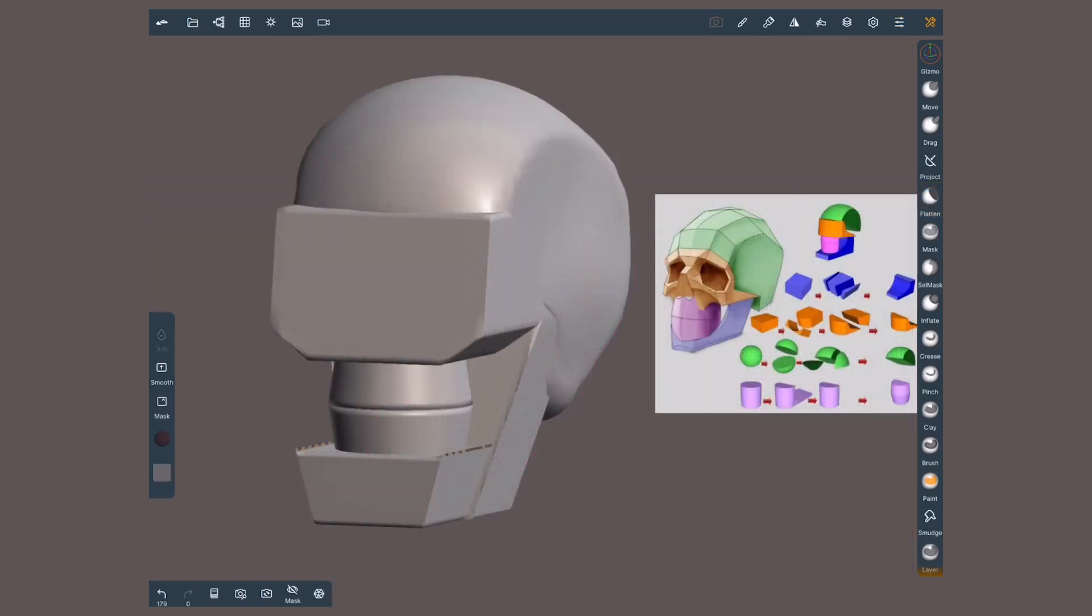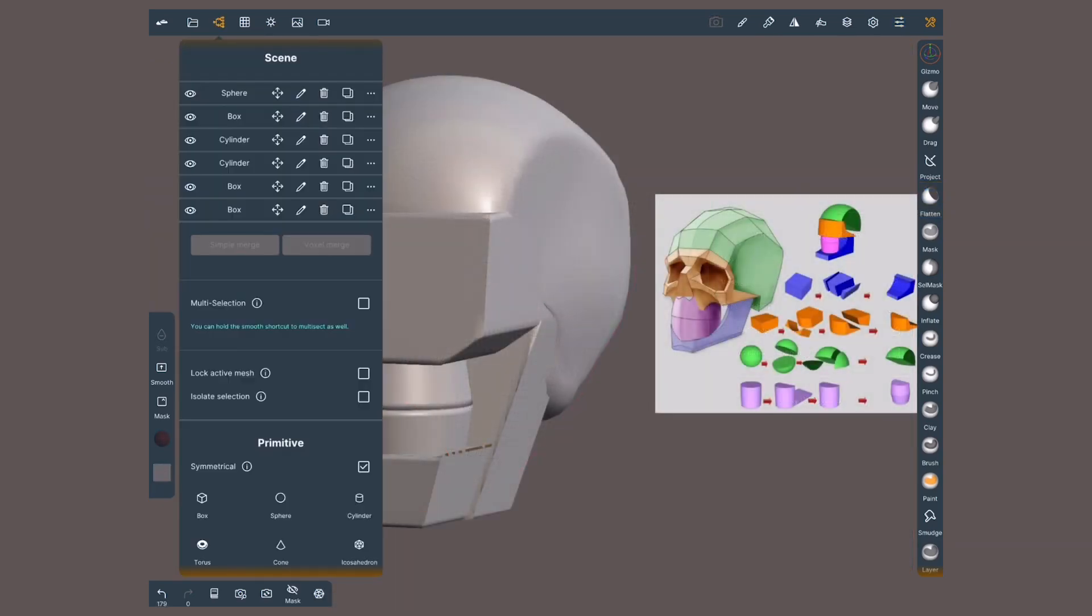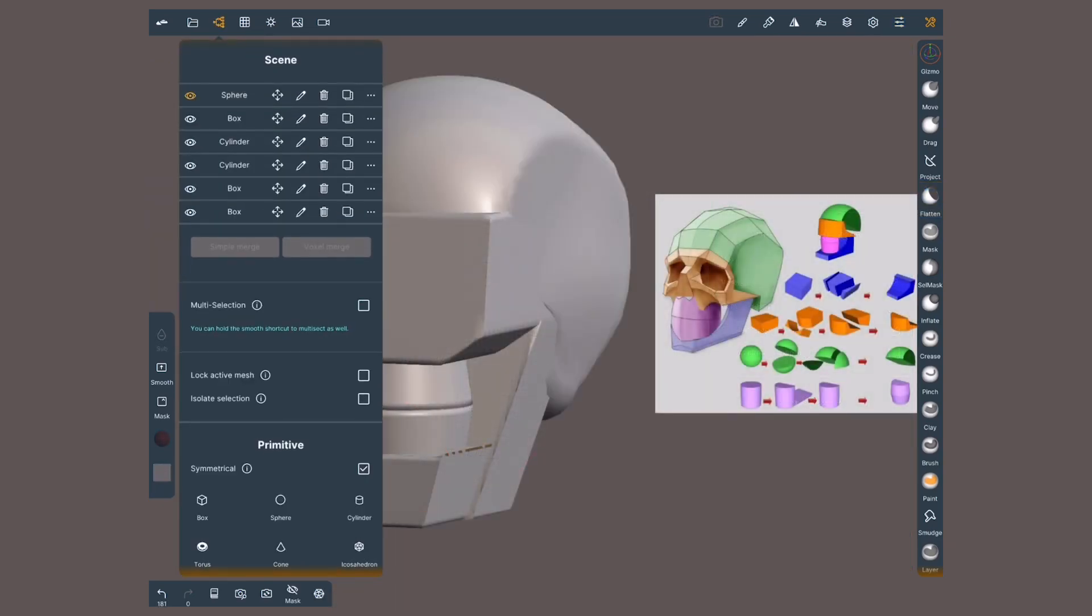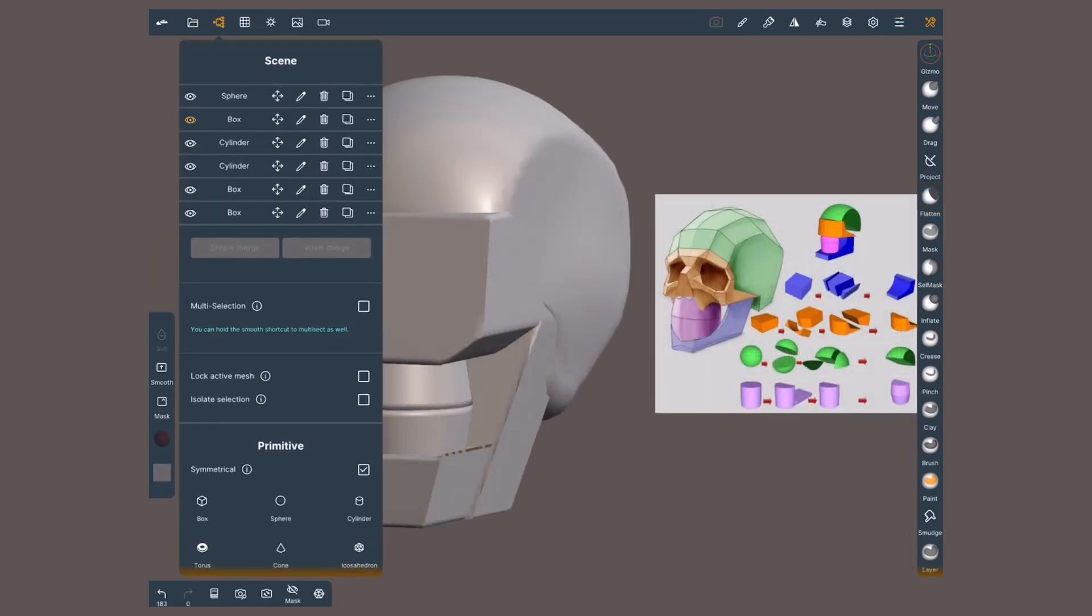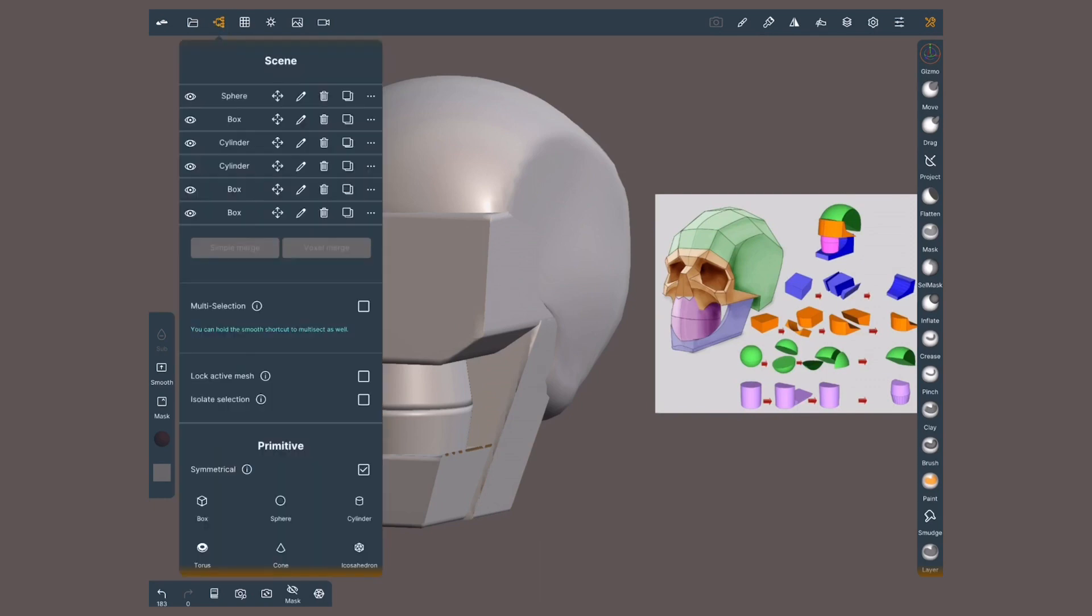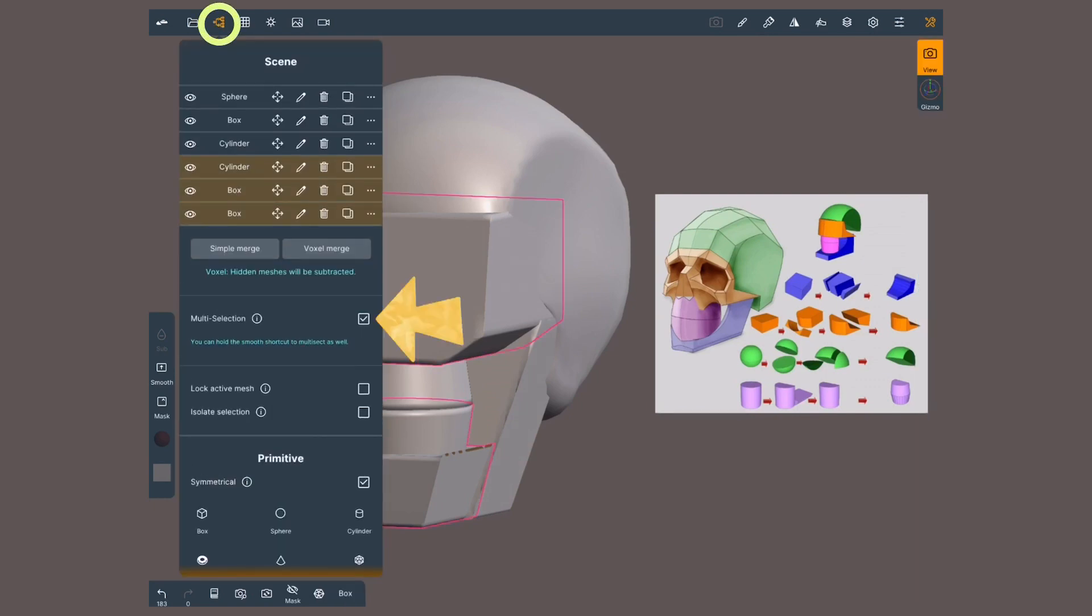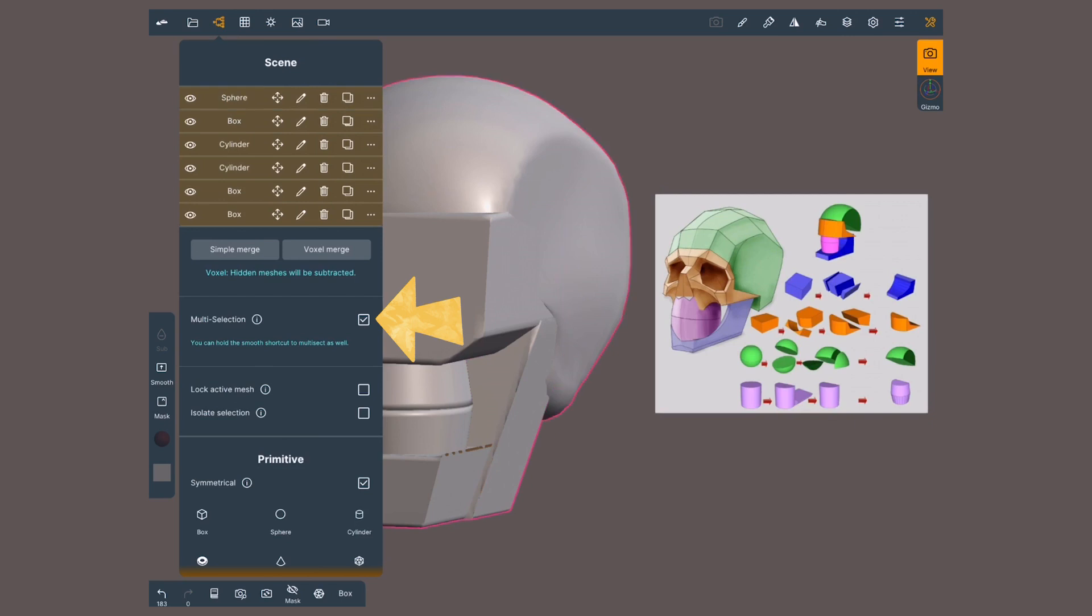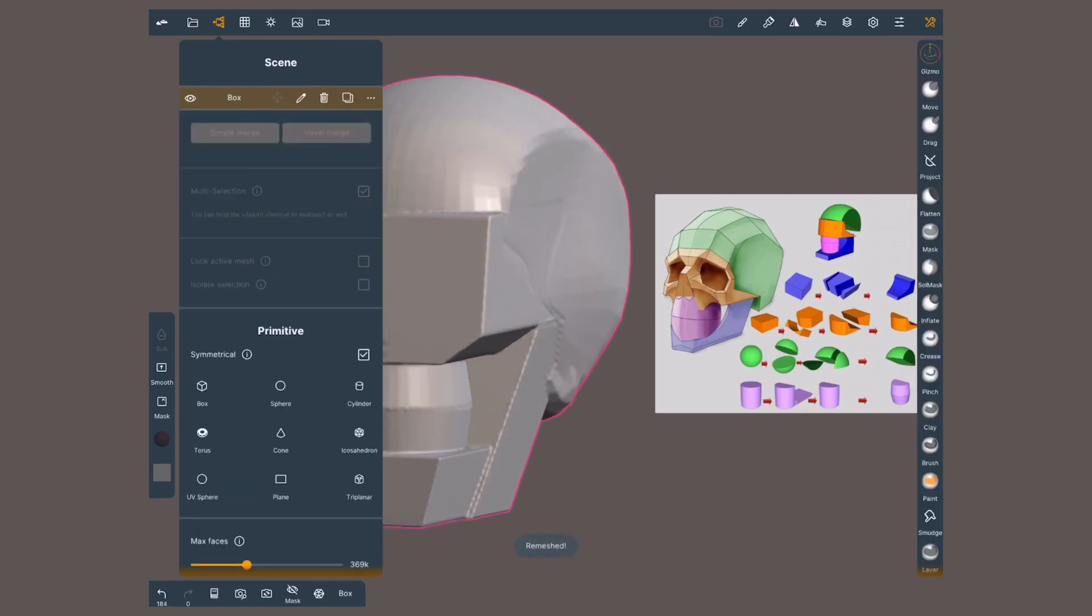Another great use for voxel remesh is when merging two or more subtools or objects. Also great for another workflow where you build volume with separate primitives. Inside the scene menu, I'll activate multi-selection and tap on the geometries I want to merge. Just below, tap on voxel remesh, and their mesh is now one.